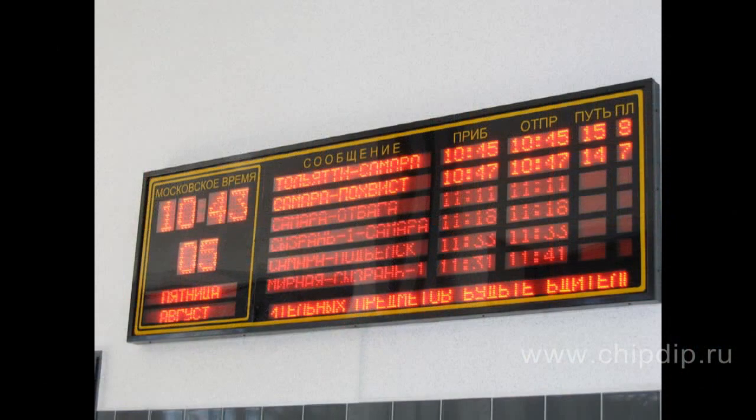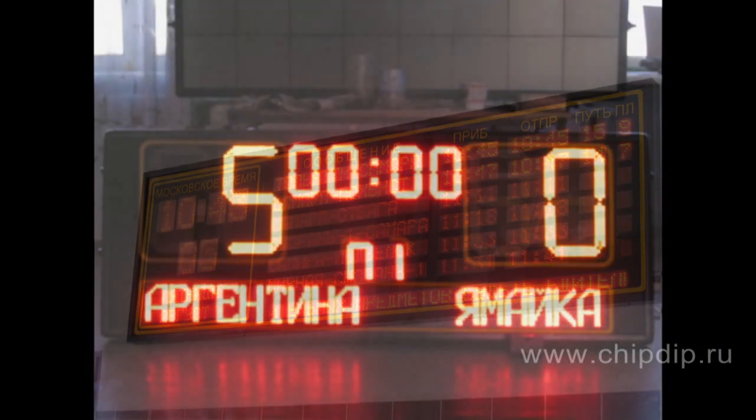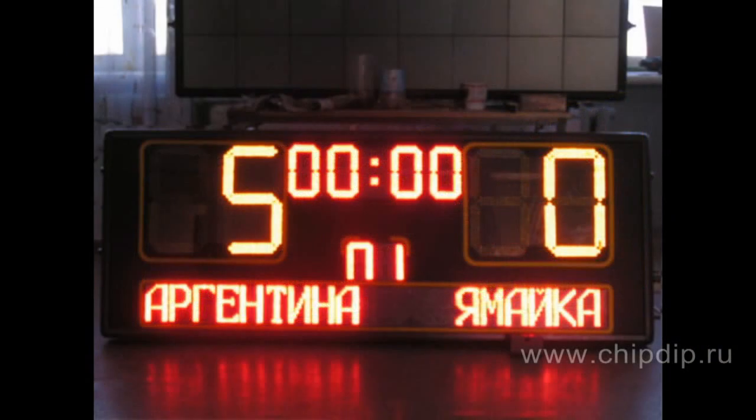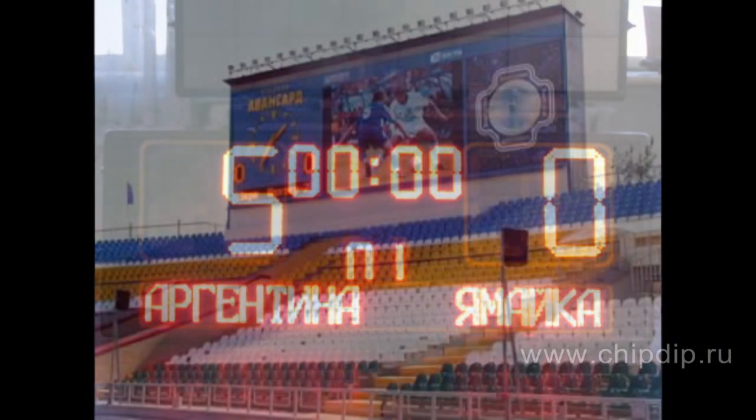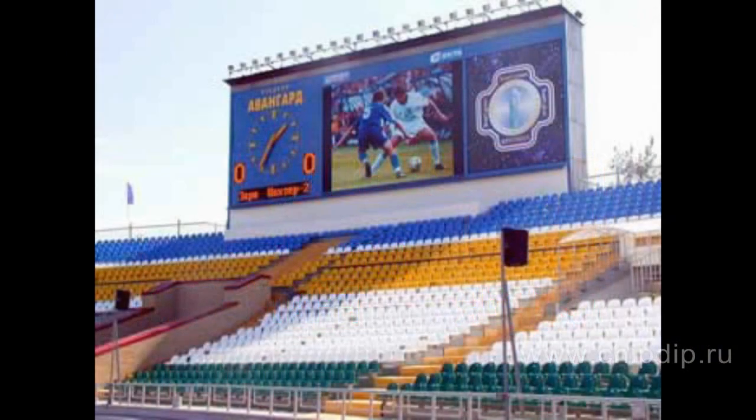Blinking display is an electromagnetic binary matrix character display, used in placards of airports, train stations, stadiums, gas stations and route indicators.